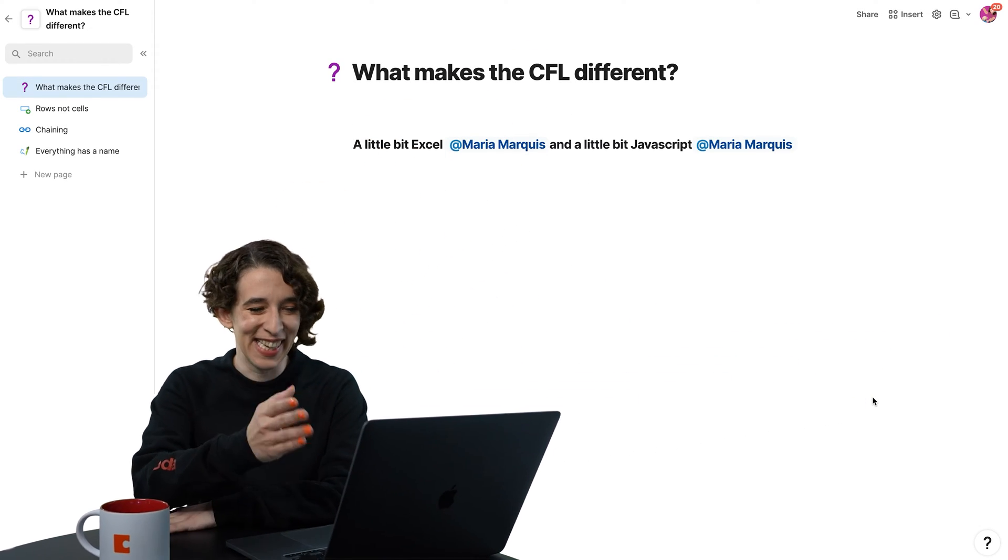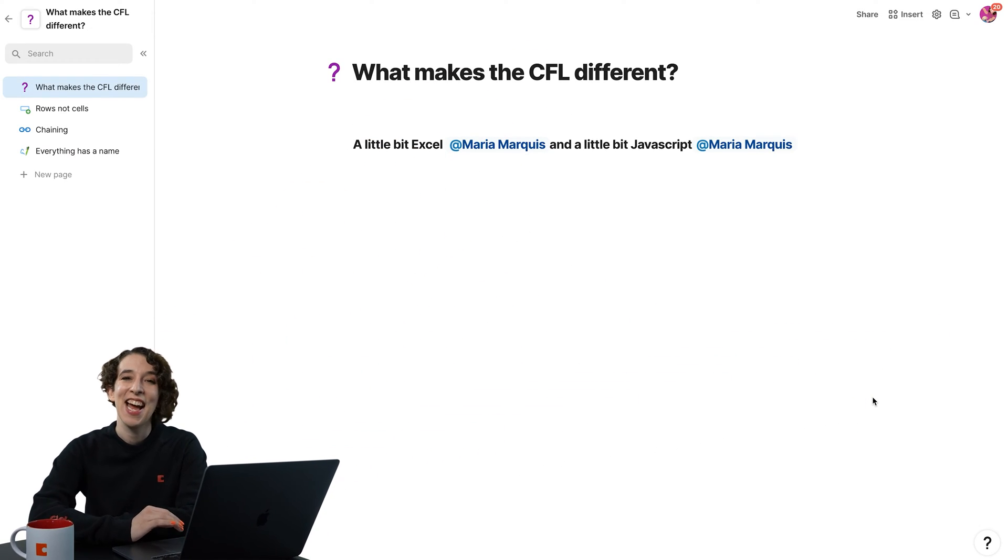So when we designed the Coda formula language, we wanted to give you flexibility. There's part of it that will feel kind of like Excel, and part of it that will feel kind of like JavaScript. And that kind of makes the unique Coda formula language. So what does that really mean? Let's take a look.